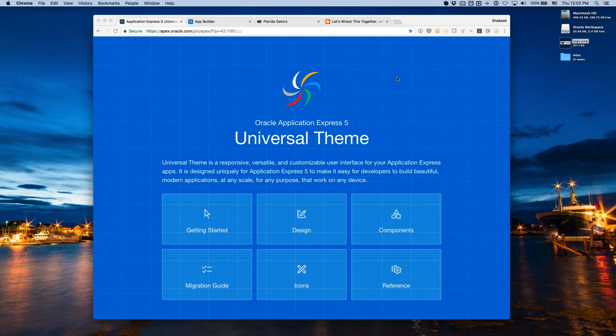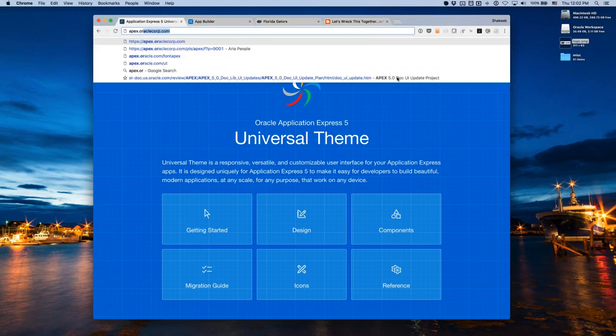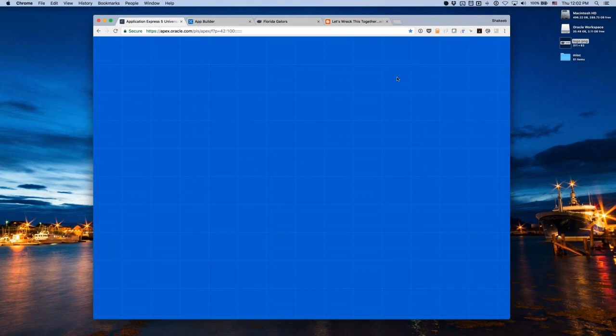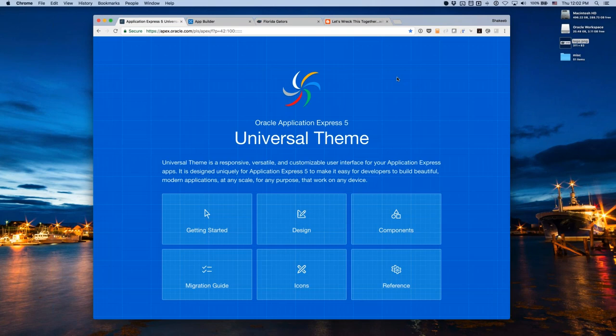The first thing you need to know is there's really just one URL you should remember: apex.oracle.com/UT — UT stands for Universal Theme. This takes you to the Universal Theme sample application. This application has always been part of APEX since APEX 5, and for 5.1 we've made a number of enhancements to make it a lot easier to use and find information.